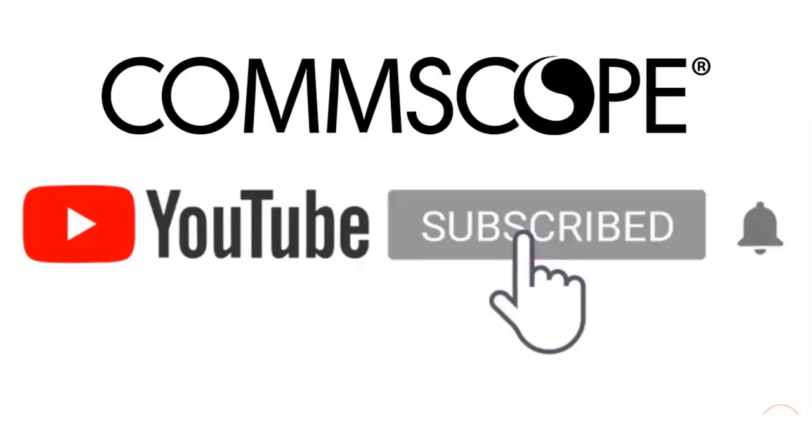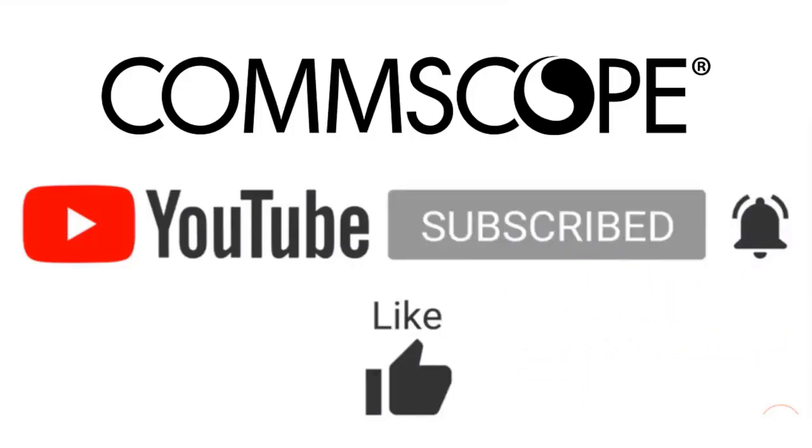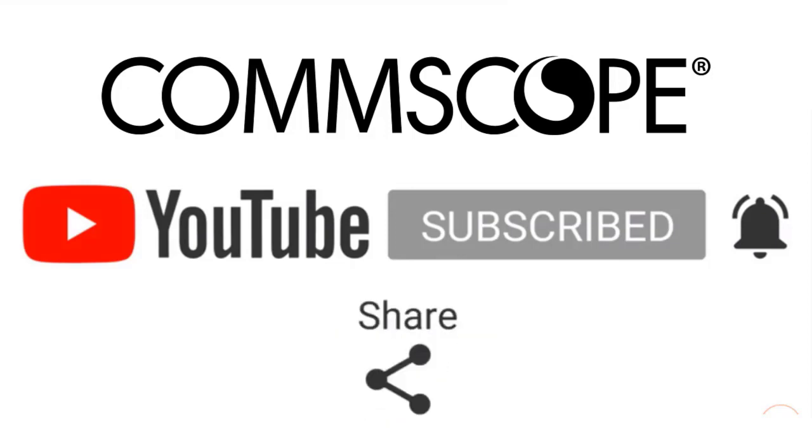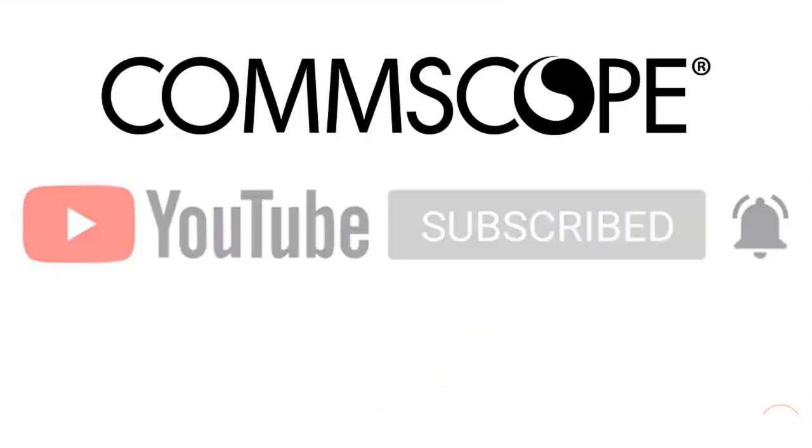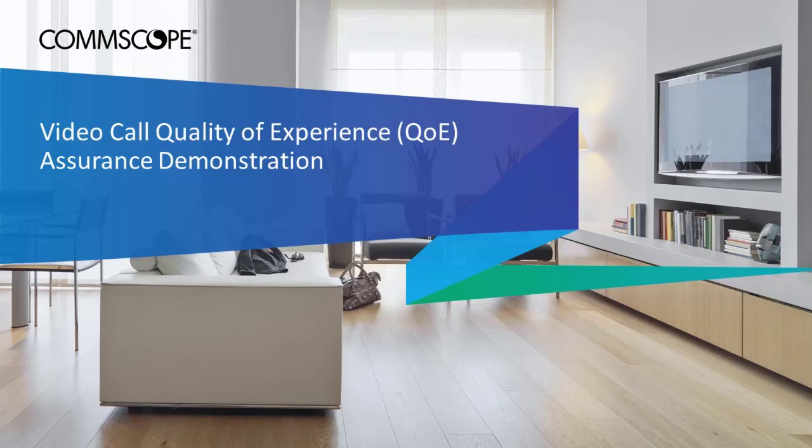If you like our content, please like, subscribe, and click the notification bell to get alerts when we introduce new videos. In this video, I'll demonstrate setting up a video call Quality of Experience or QoE test call and how to analyze the results.